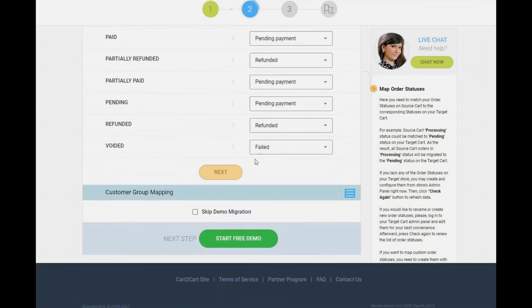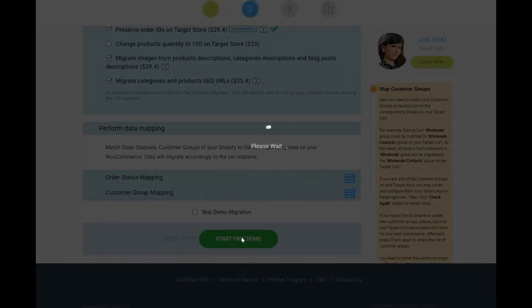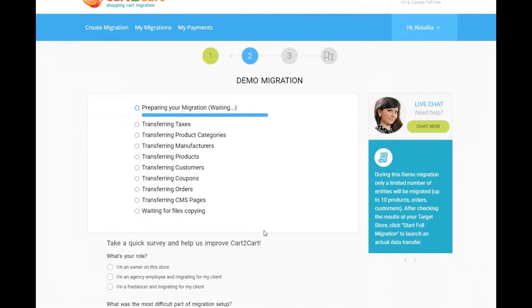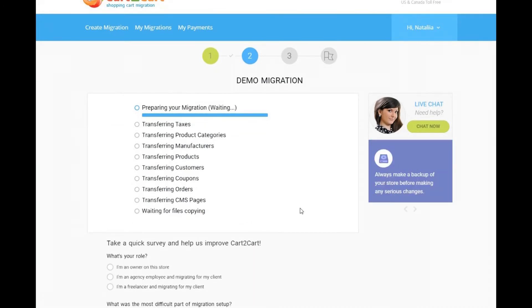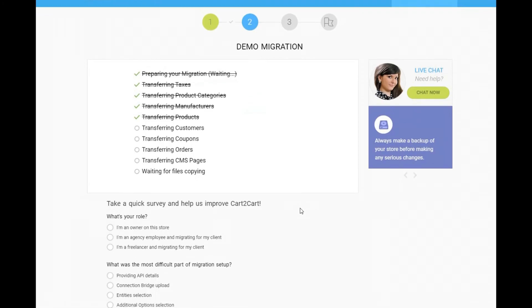And that's it. You're all set to launch the demo migration. It will transfer up to 10 products and related data for free for you to see the service in action.